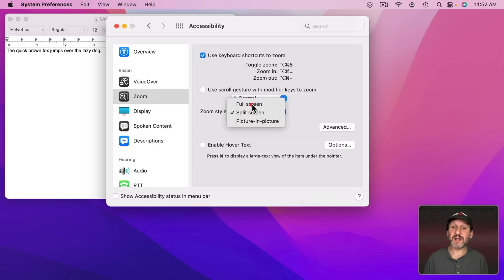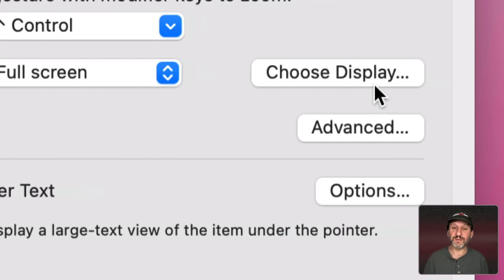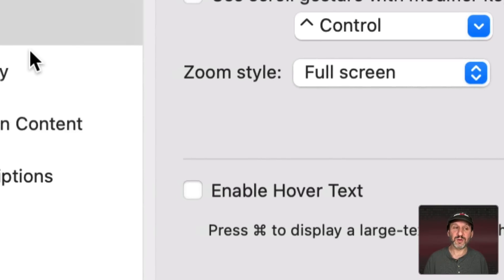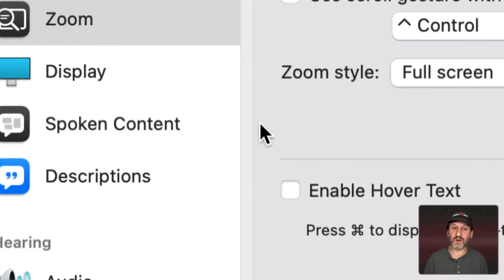So then finally we have Full Screen. When you turn it on the whole screen zooms. Then it will follow the pointer wherever you go.